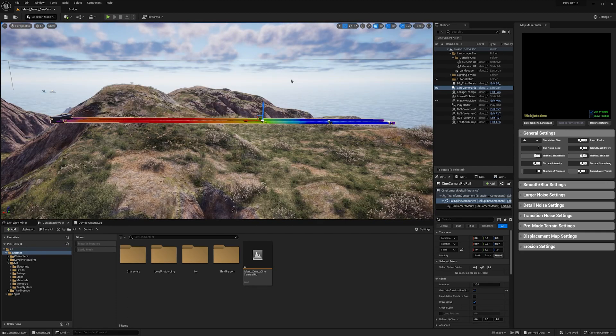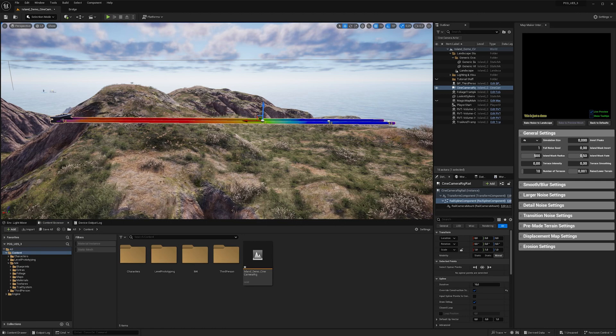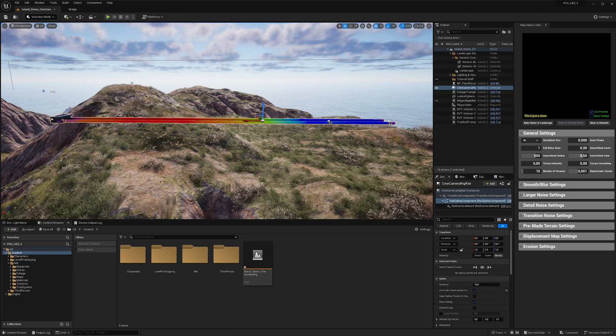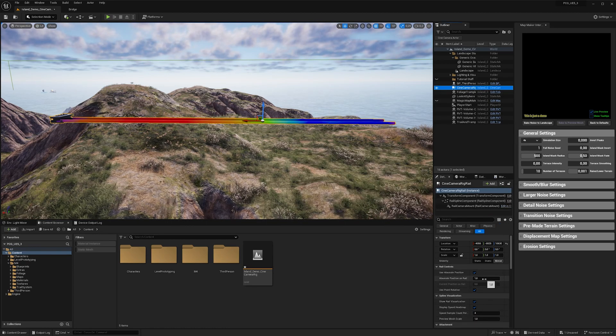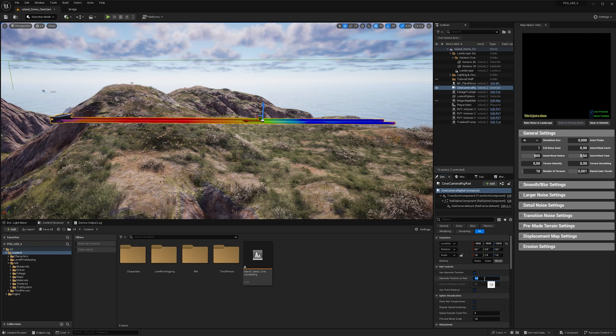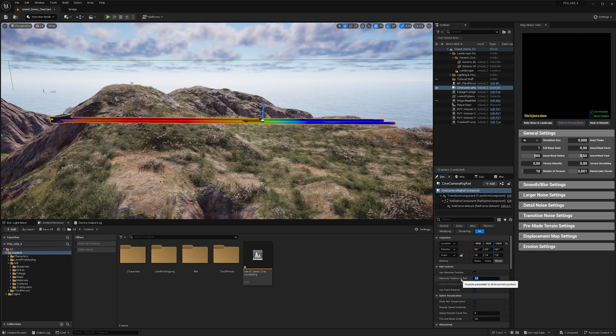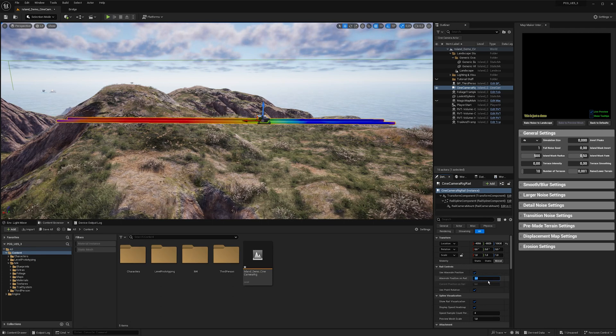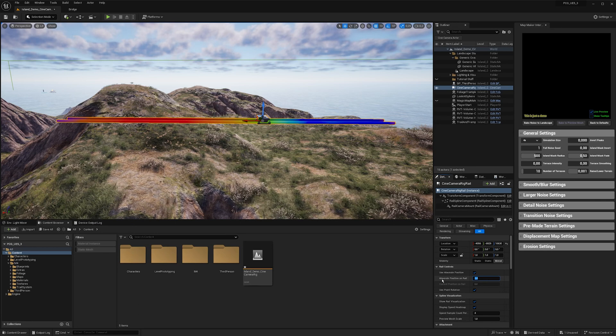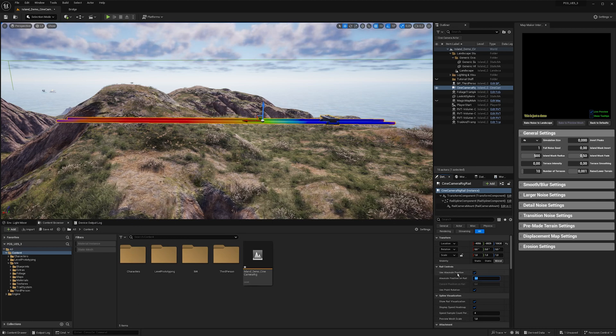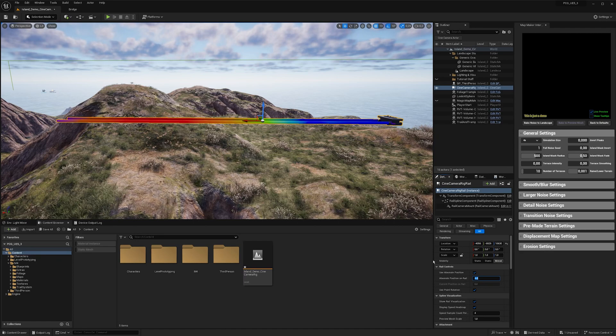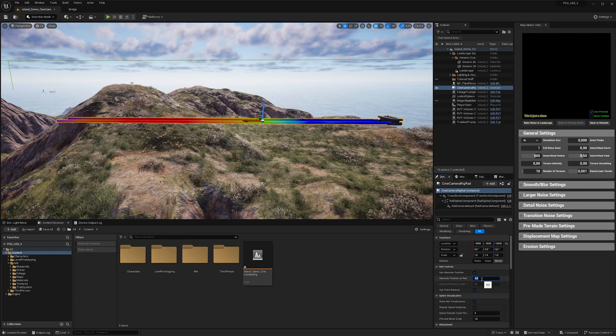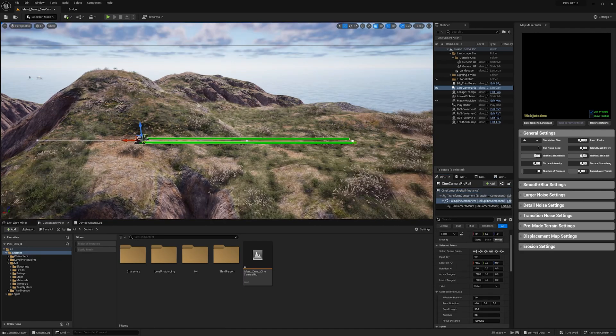For example, now I have 4 absolute positions here: 1, 2, 3, and 4. And in the camera rig rail settings I can now just animate between these points by setting the absolute position on rail. 2 is here, 3 is here, and 4 is here. And like I said, this can also be animated in the level sequencer.